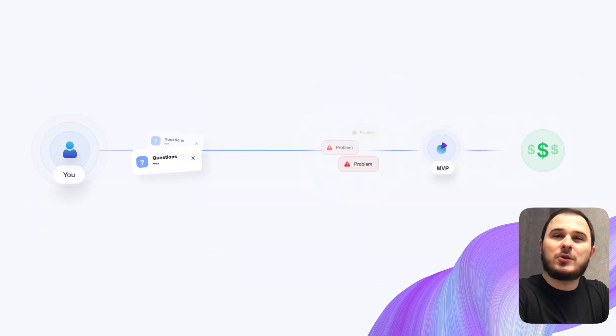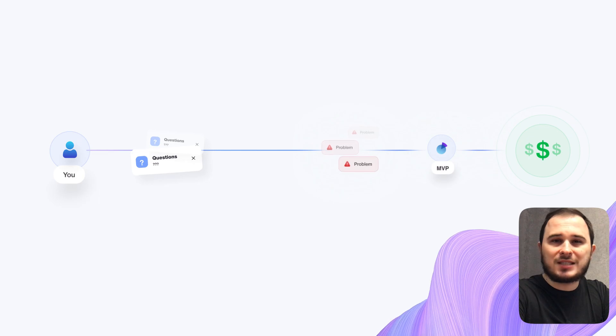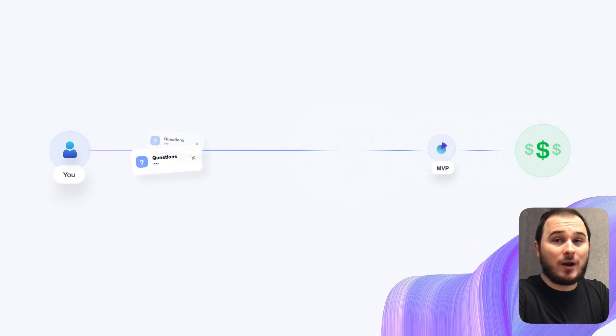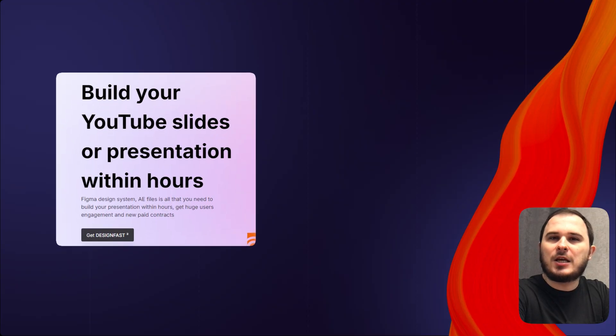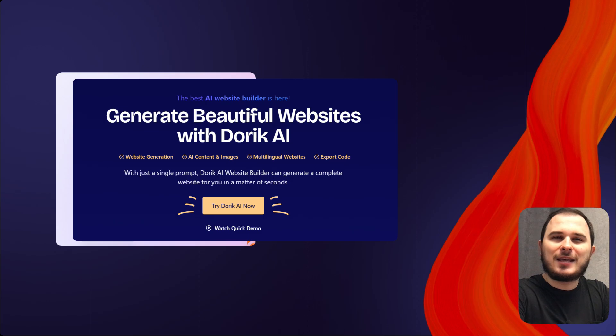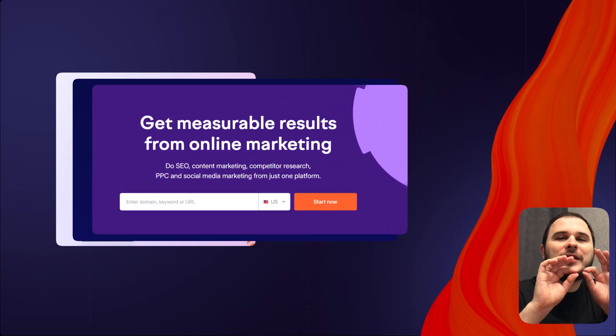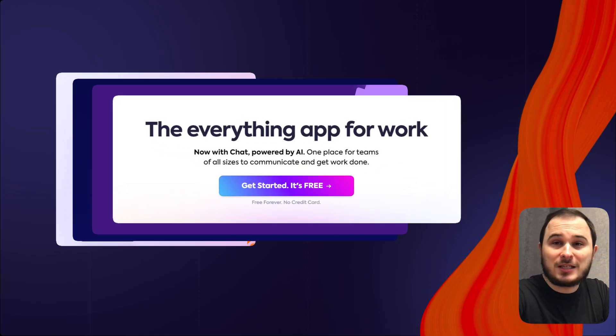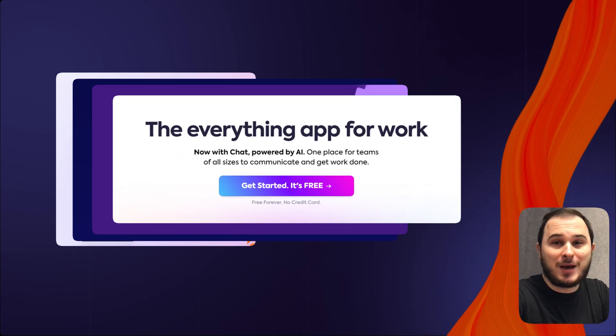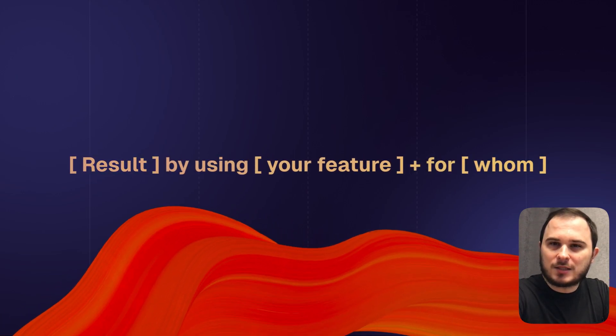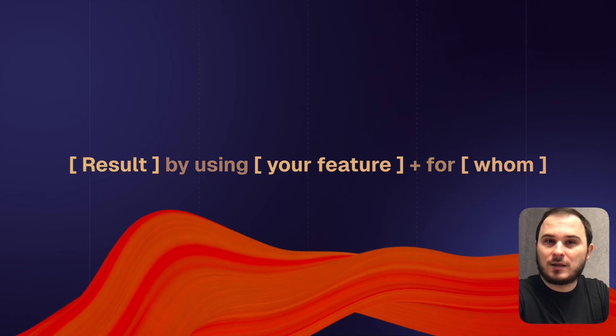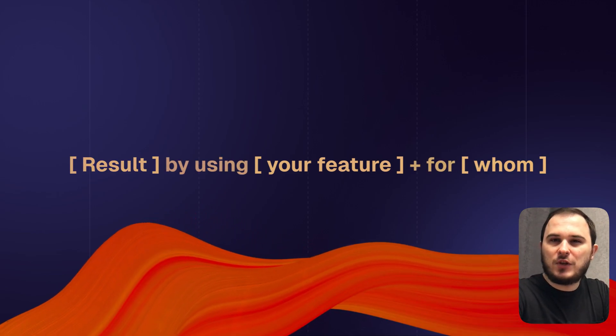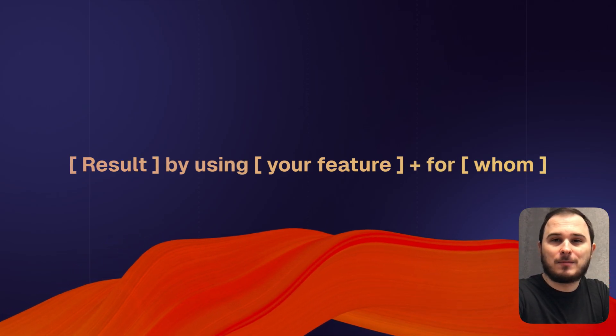So before creating an MVP, you should already know your target audience, their main pain points and have their clear yes, we are ready to pay for your service now. With this clarity, it will be easier to formulate your offer on your landing page. Keep in mind that your users will never see and use your product if the offer on your landing page is bad. So the landing page offer should look like the result that users will get first, then by using what? Basically, your service features and then add for whom this service. That's it.